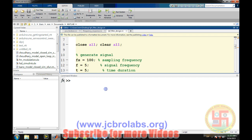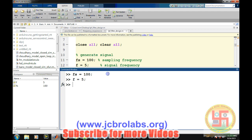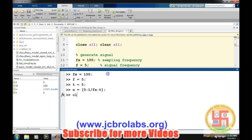First we need to define the signal which needs to be filtered. So first we define a simulated signal. Prior to that, let's define the sampling frequency — let's say 500 — the frequency of the signal, and the time duration of the signal — let's say we are generating the signal for five seconds. The sample period, that means the time axis, is 1 by Fs, so it will create a time axis. Let's clear with CLC.